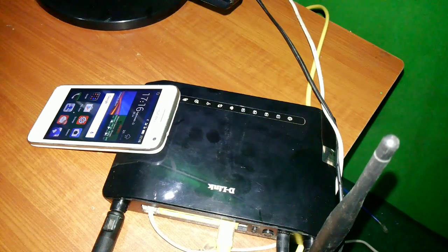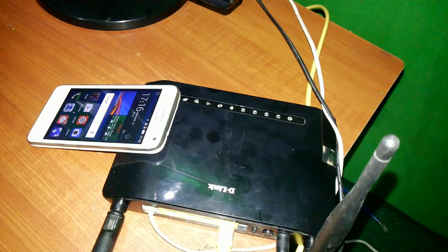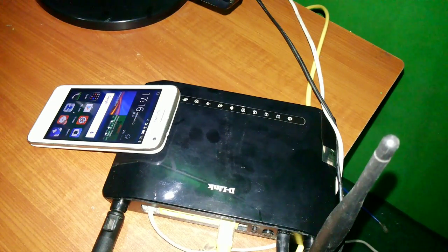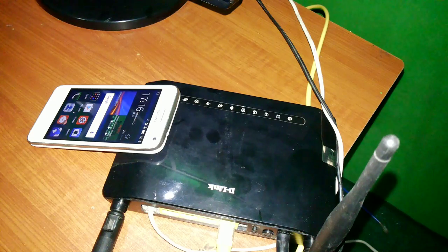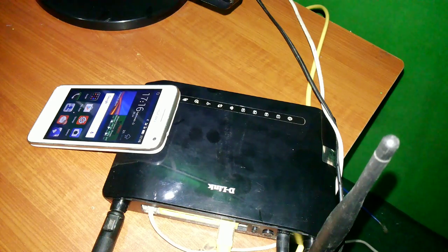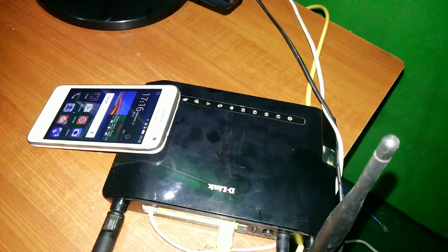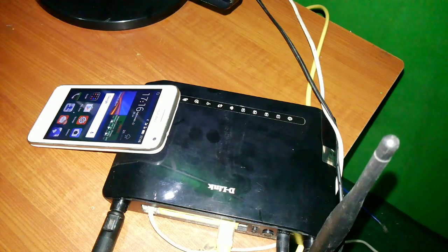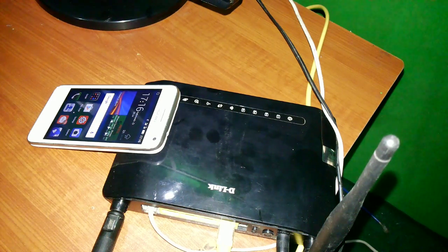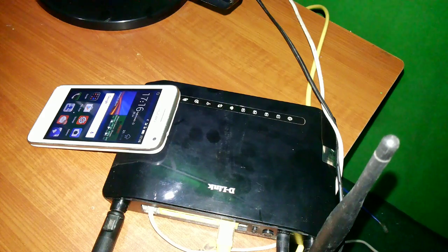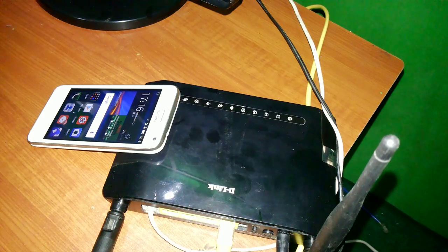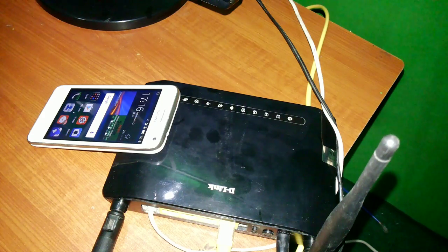Welcome friends to my tutorial. Today I'm going to show you how to use the WPS button of the router. As you can see, I have a D-link router and a cell phone. Now I will connect the wireless network.